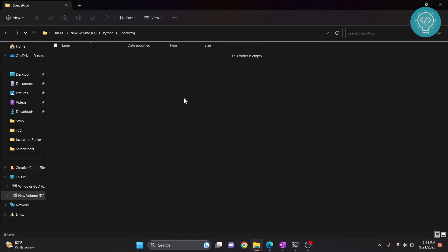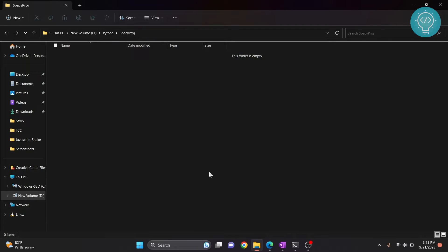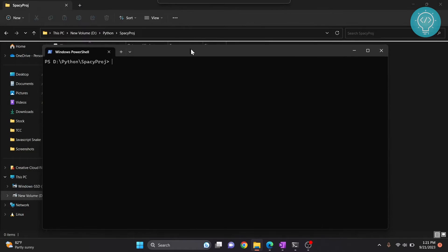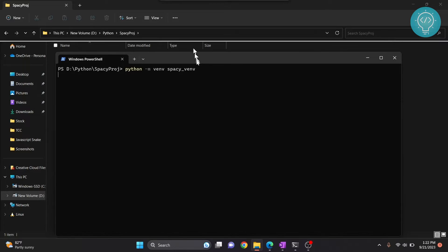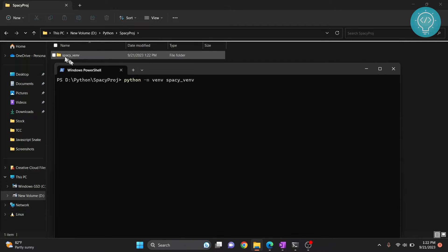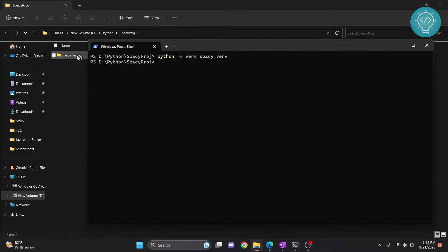To do that, hold Shift and right-click, then click on 'Open PowerShell window here'. If you don't see this option and see 'Open Command Prompt' instead, you can use that — both are the same. Now type 'python -m venv' and then name your virtual environment. I'll write 'spacy_venv'. As you can see, this is being created right now, and in just a few seconds our virtual environment will be ready — and it's ready now.